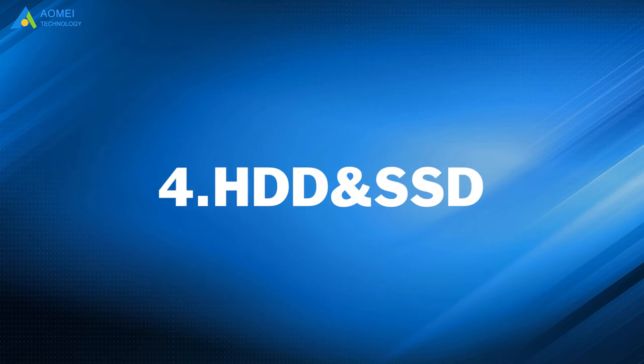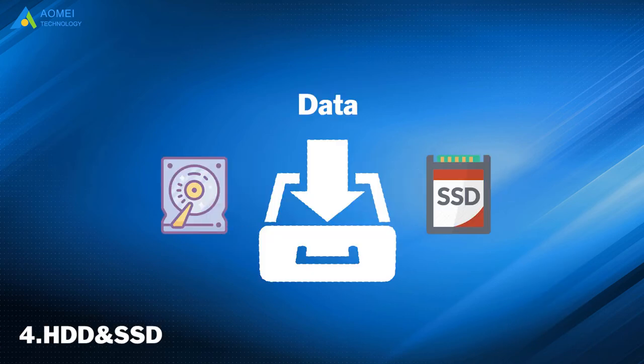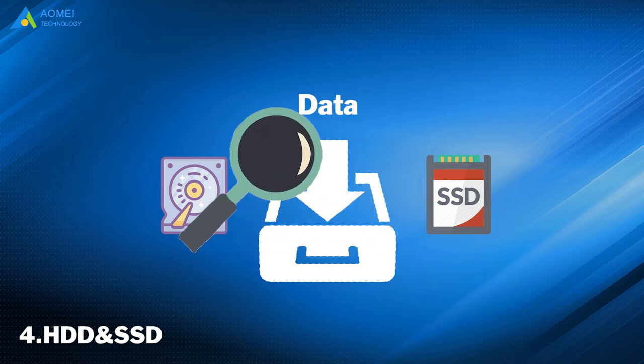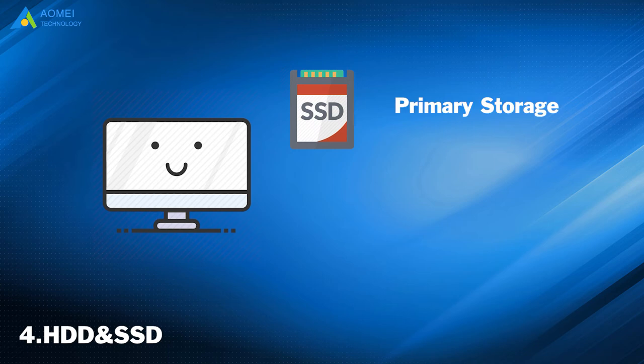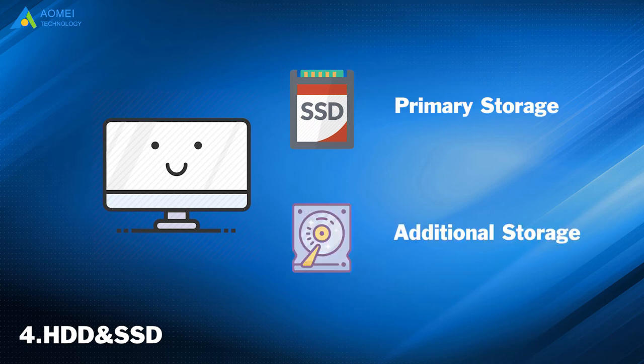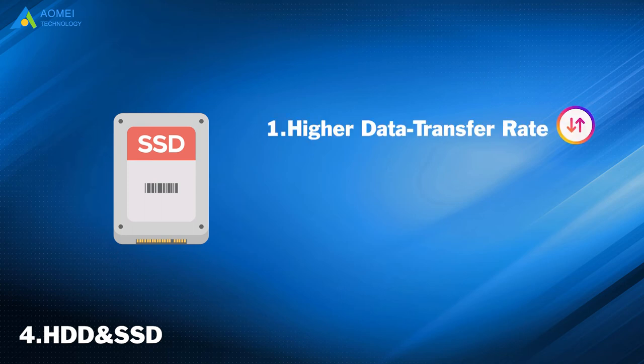Number 4: HDD and SSD. HDD and SSD are data storage devices. They store and retrieve digital data. We use SSD as primary storage, and use HDD as our computer's additional storage for SSD's higher data transfer rate and better reliability.